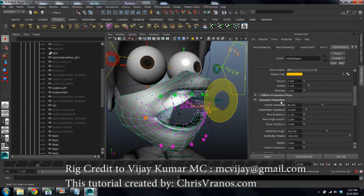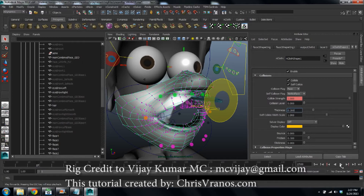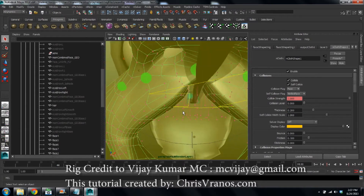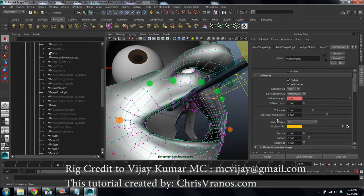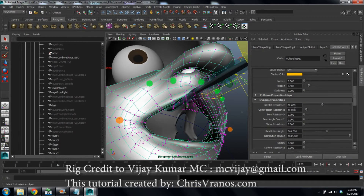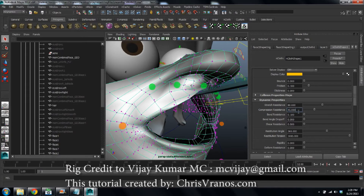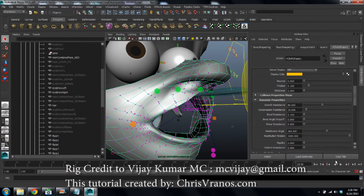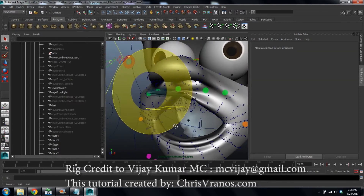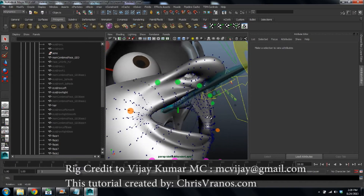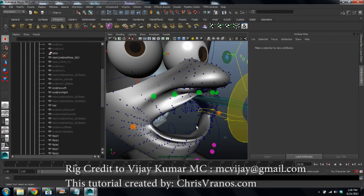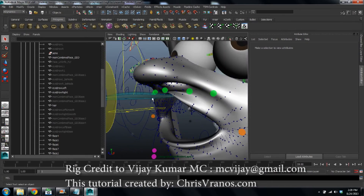You can also go into the nCloth settings and play with its thickness — move it up to about 0.2 — and that's just going to make the lips fight the toothbrush a little bit more, holding their shape better. You can also play with the stretch resistance and compression resistance — give that a 10. You're probably going to get pretty decent results once you smooth the mesh anyway, and you can be careful about where you move the toothbrush. The collider is made smaller because of the thickness on the nCloth itself.